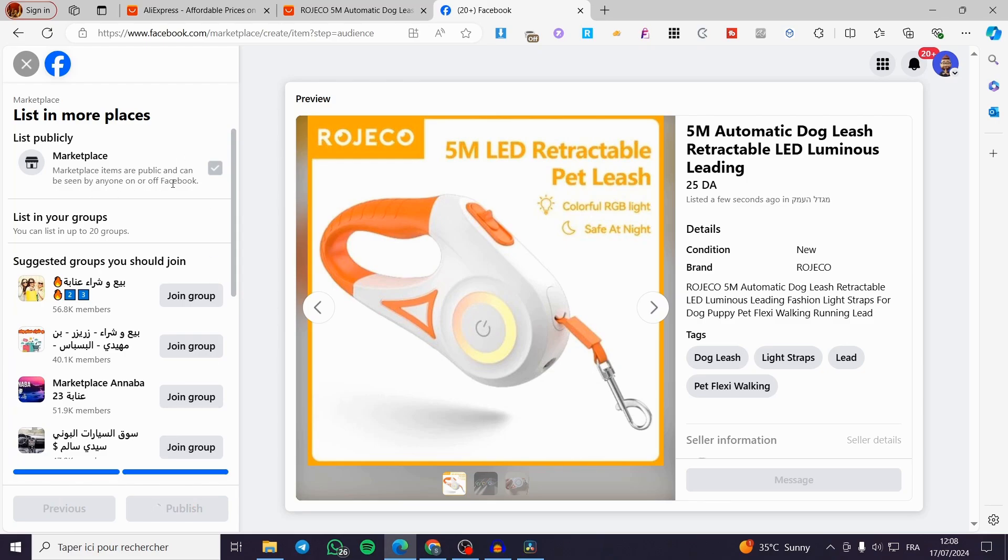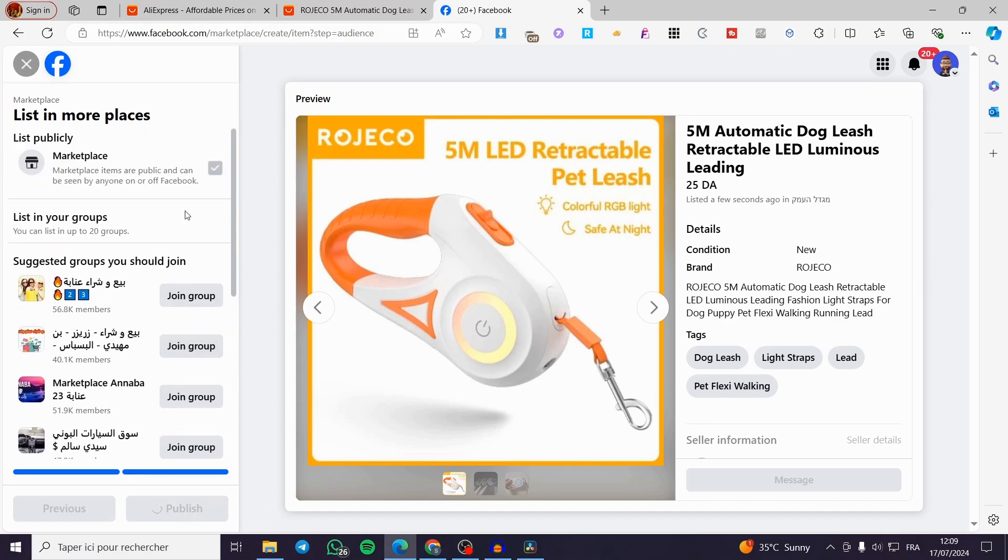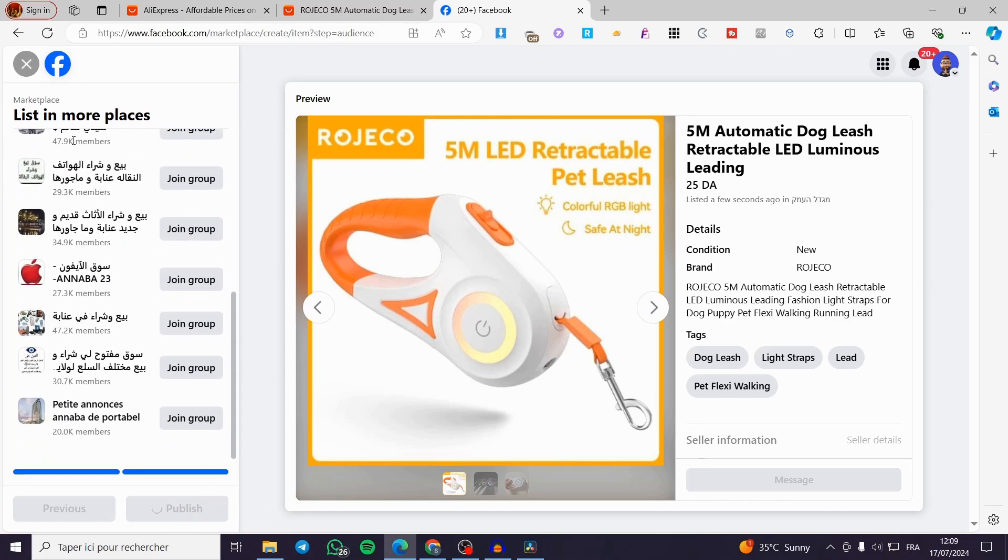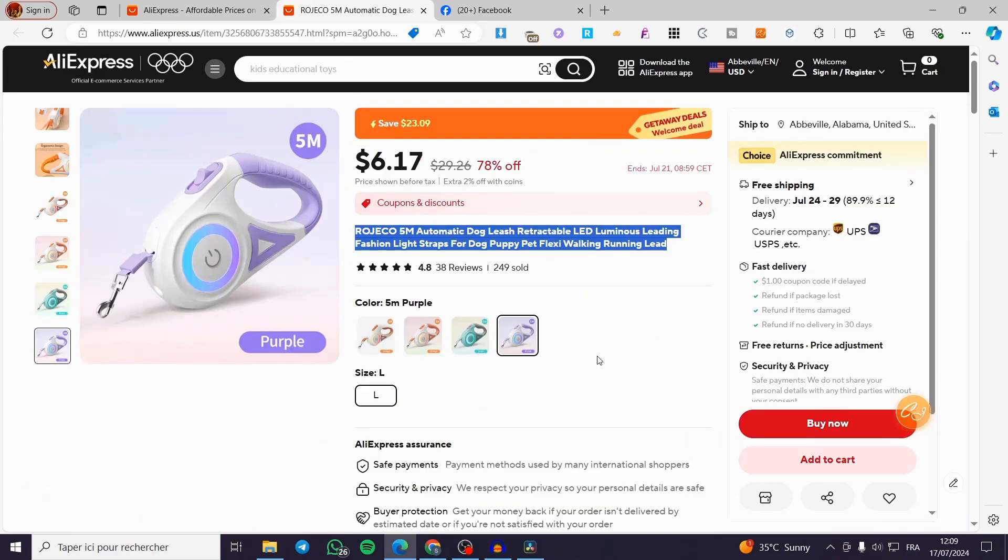We have here the option to publish it within the groups. But in my case, I will not publish it within the groups. So we are going to set it for the marketplace only.